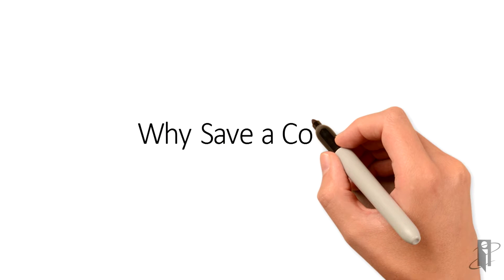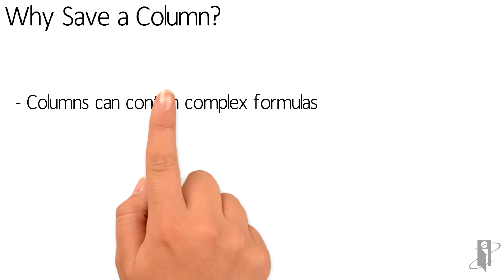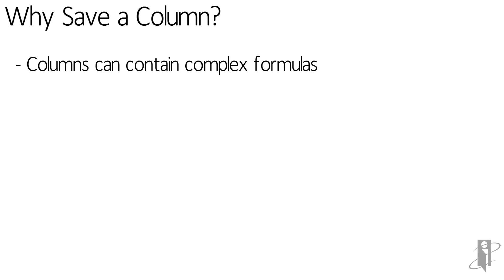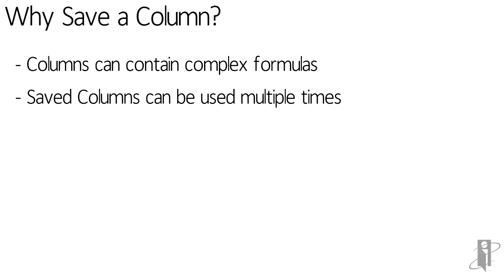Why save a column? What are we, prisoners in Azkaban that we can just sit and create complex formulas over and over again? Is that our punishment? I don't think so. If we have a complex formula, especially one that you know needs to be in multiple analyses, create it once, save the column, and you can use it over and over again as long as the analysis uses the same subject area.